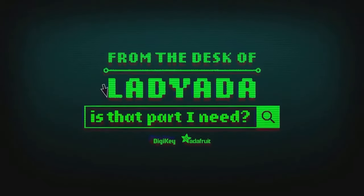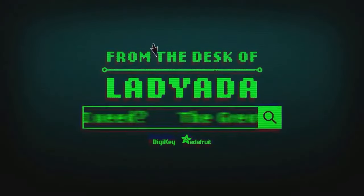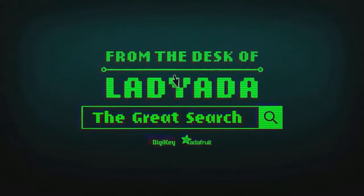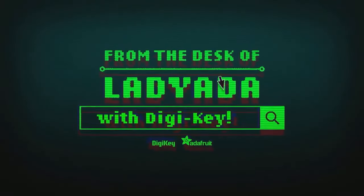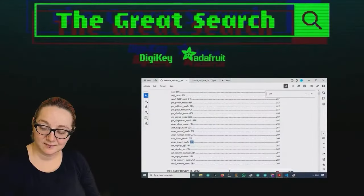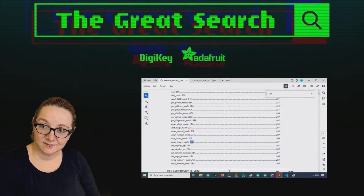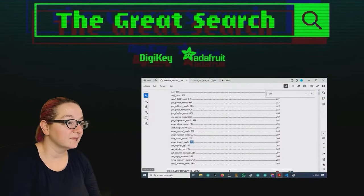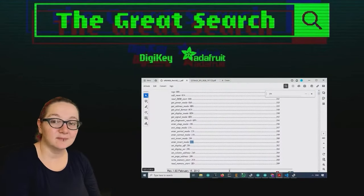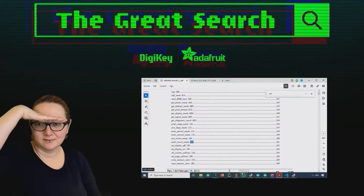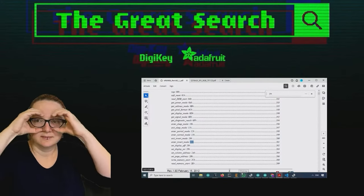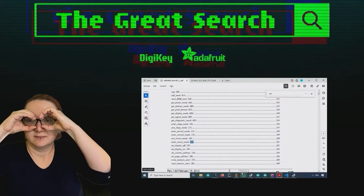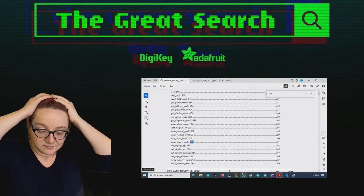Where in the world is that part I need? The Great Search with Digi-Key, brought to you by Digi-Key and Adafruit. Every single week, LadyAda uses the power of engineering to help you find the things that you want and need on digikey.com. Thank you, Digi-Key. LadyAda, what is the Great Search of the Week?